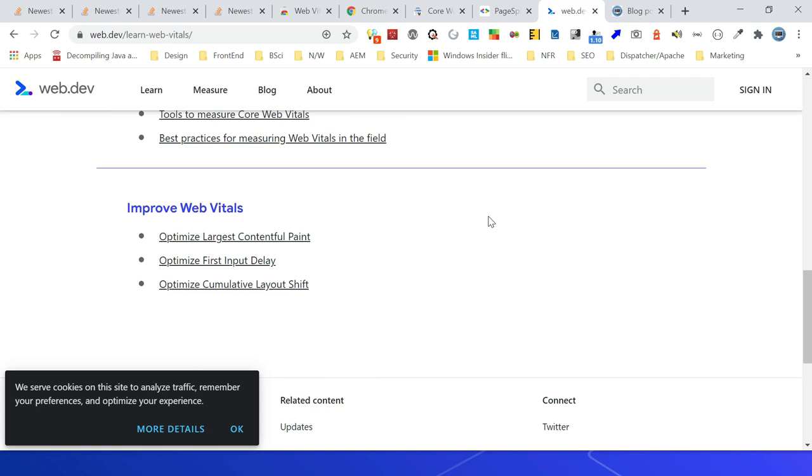The Core Web Vitals along with the HUD is a nice feature to measure and address the performance issues for better page ranking. Thanks all for watching the video. See you in the next video.